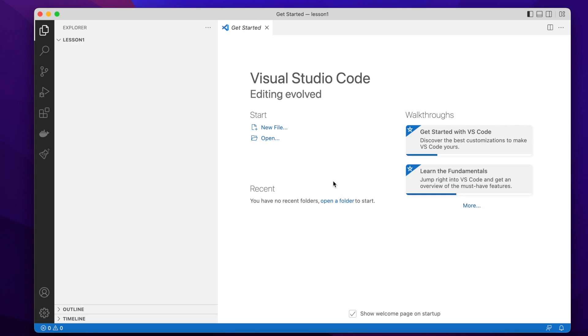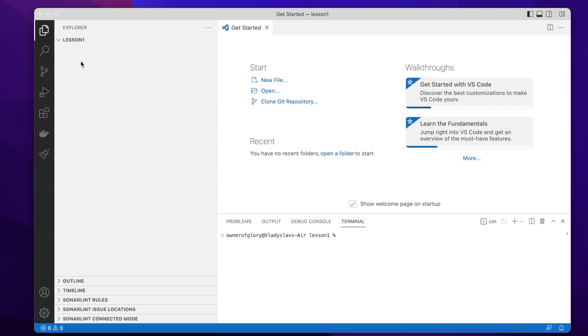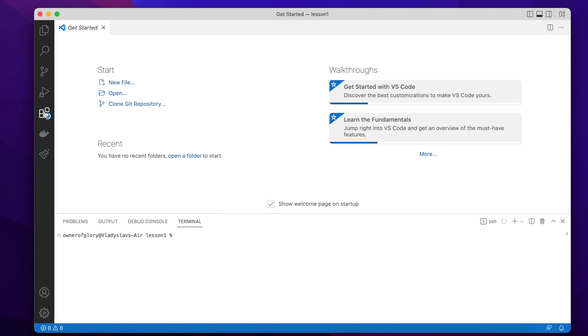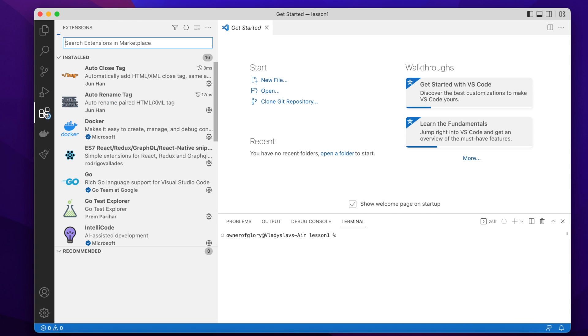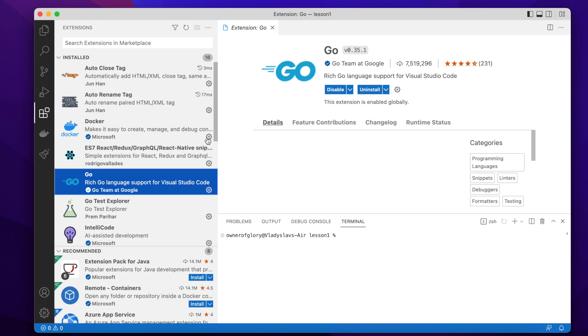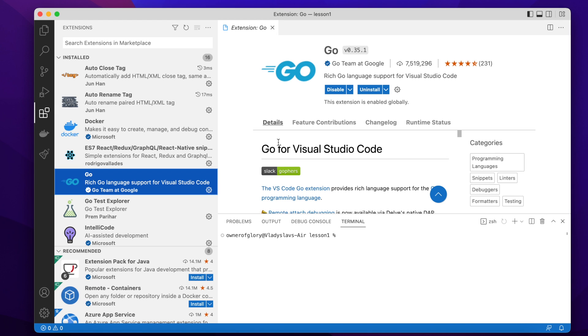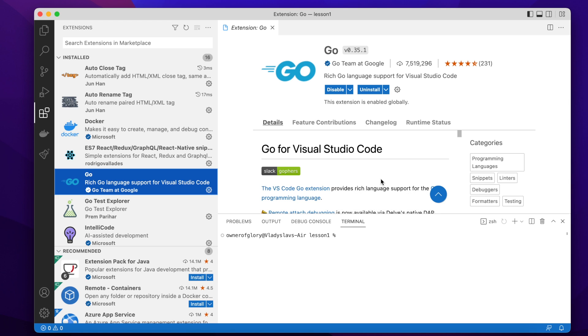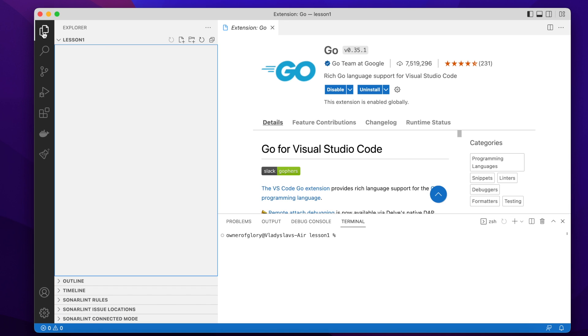Great. By the way, optionally you can install a Visual Studio Code plugin. This is this Go plugin, which provides rich language support for the Go programming language, and gives you some features like syntax highlighting, and many other features. But this is optional, it's up to you. You can decide whether to install a plugin, install a different plugin, or install no plugin at all.